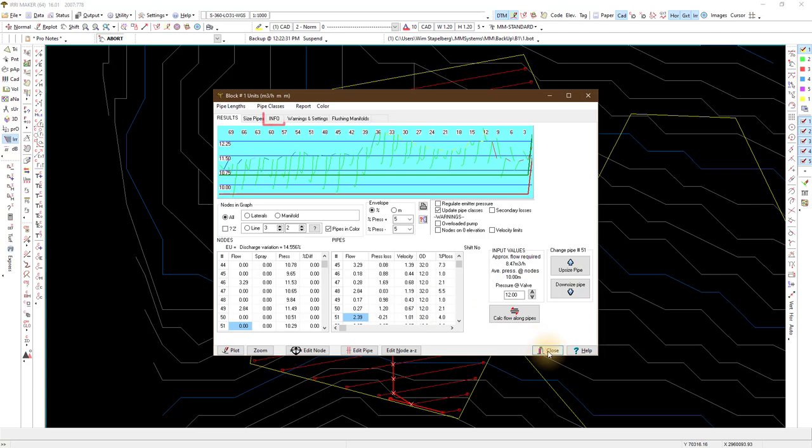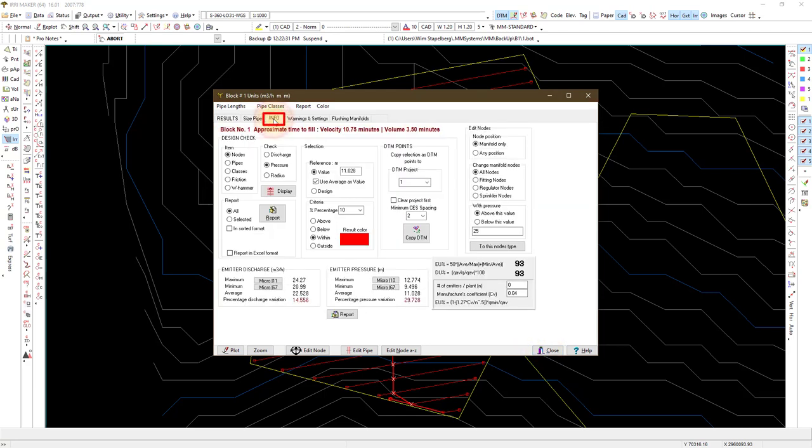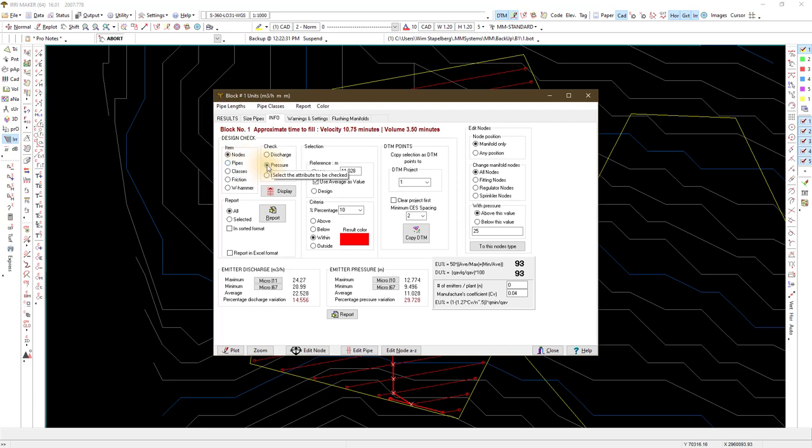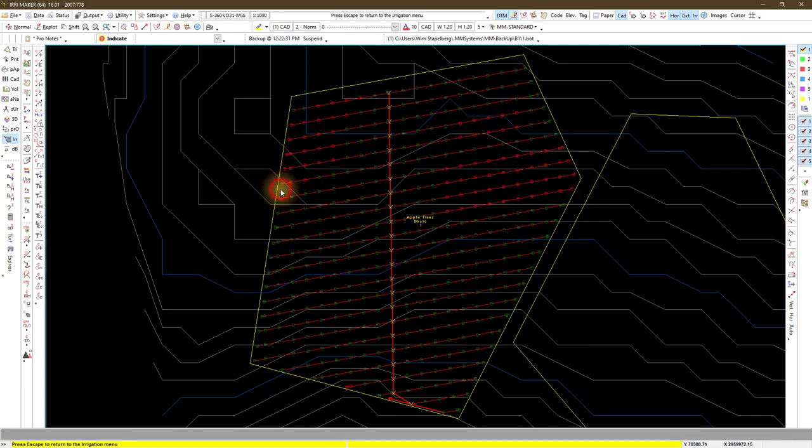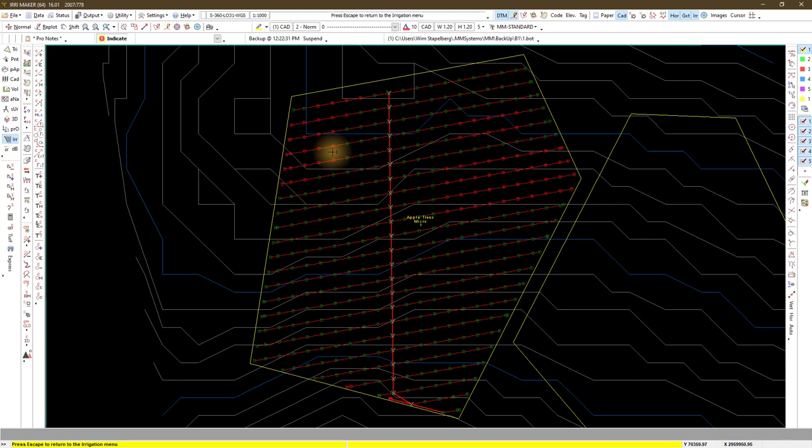The Info tab gives design information of the active mainline or block. Use the display to indicate selected information on the graphics. The red nodes and pipes are within the parameters of your selection.